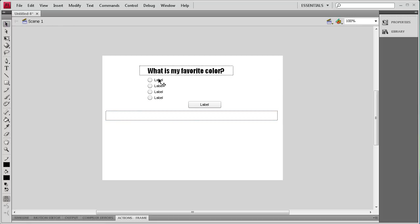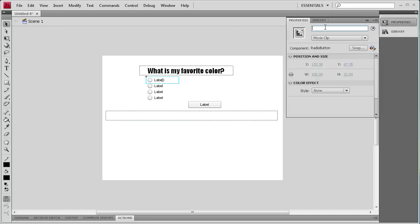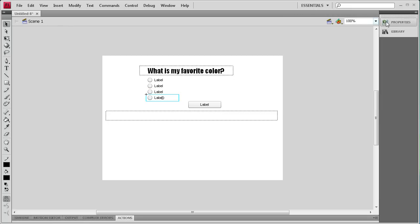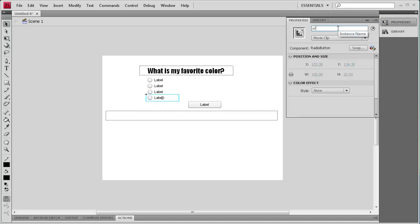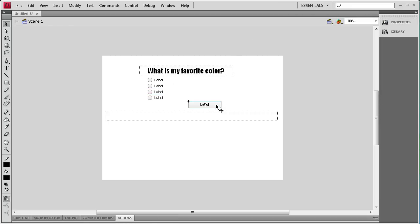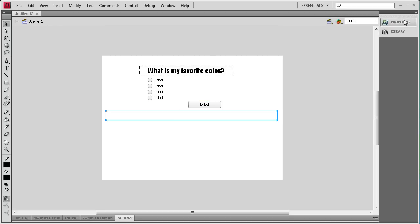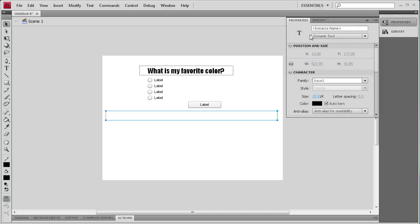The last thing we need to do is add some instance names to these radio buttons, the button, and the text field. For each radio button I'm going to assign a color: the first one is 'red', the second 'green', the next 'blue', and the last one 'orange'. For the submit button we'll say 'submit', and for the text field we'll call it 'myText'.